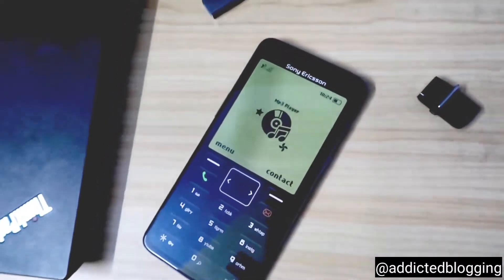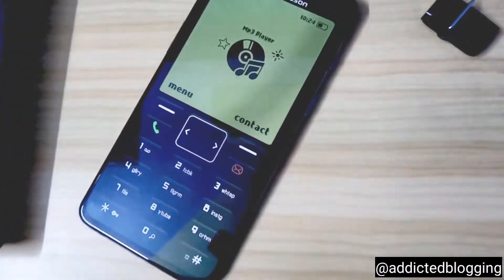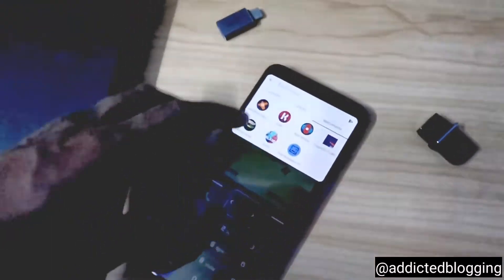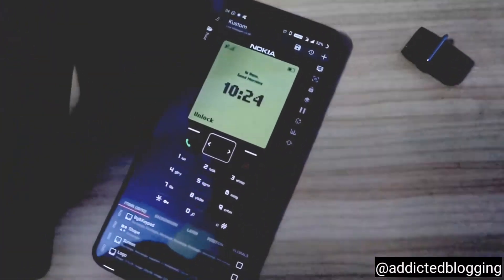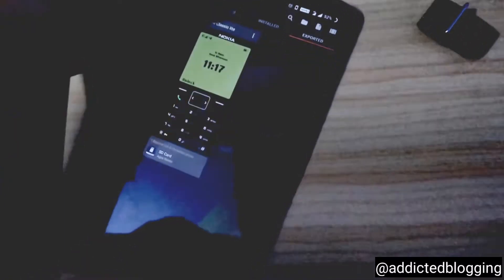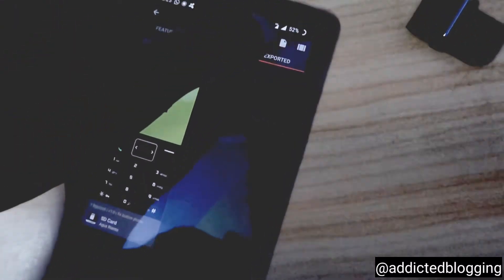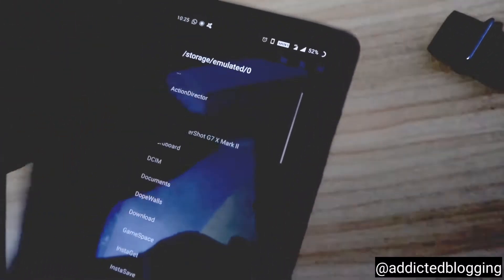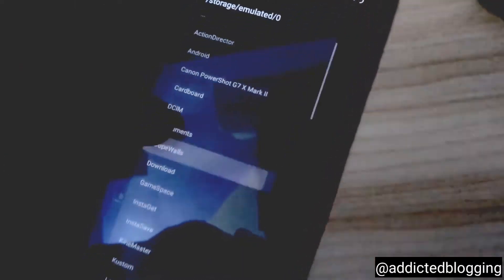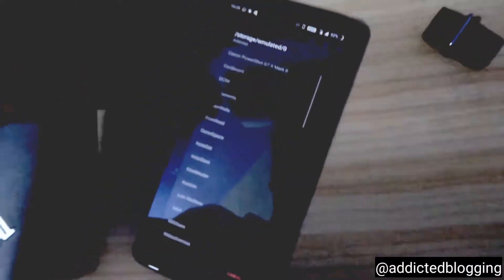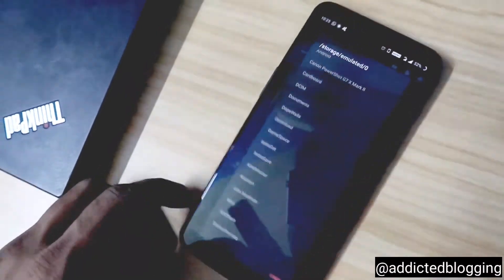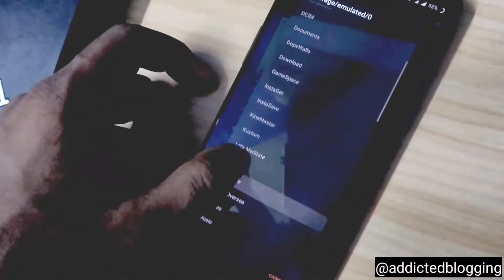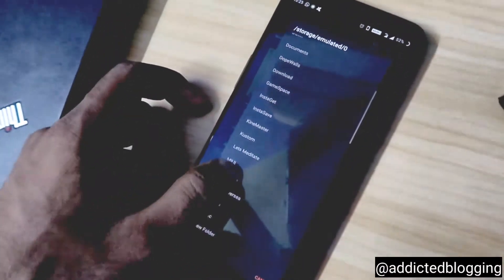Once you install the KWGT live wallpaper, you need to go to the load preset option. Here you have to click on the folder option and go to downloads. You have to go to the download option and select the file which I will be giving you in the description link.